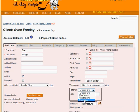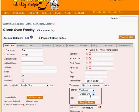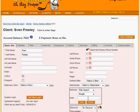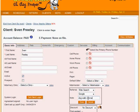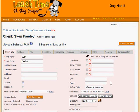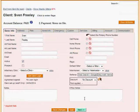Let's say Sven found us through Google. We would choose Web Search, and another choice opens below where we can choose Google. Then we can enter, if appropriate, a term like Dog Walk Vienna and click Done.